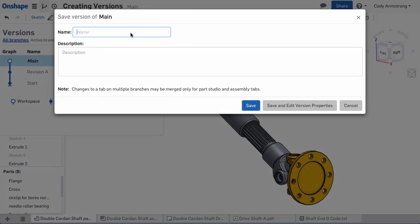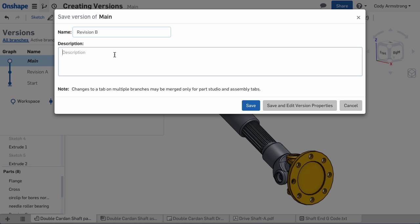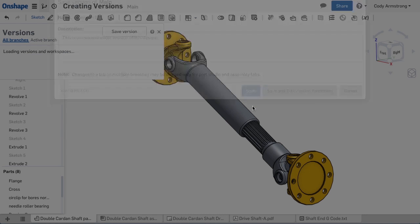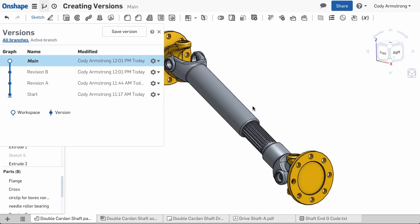A dialog then pops up asking for a version name. Simply type in a name and if you'd like, a description, and click Save to save the version. And that's it. A read-only snapshot of the entire document has been taken and can be referenced at any time.